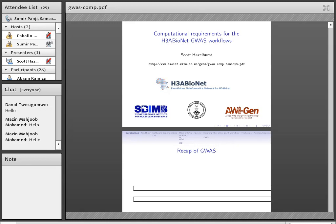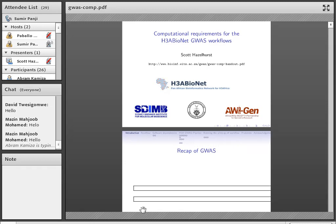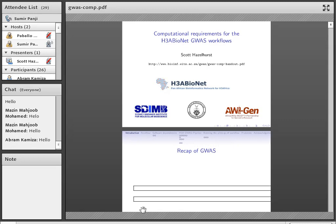Without further ado, I'd like to introduce the first of our speakers in the lecture series, Professor Hazelhurst. Professor Hazelhurst is a professor of bioinformatics at the University of Witwatersrand, and a principal investigator of the H3A Bionet WITS node. He has been involved in developing automated GWAS workflows on HPC environments and has provided a number of GWAS face-to-face training workshops. We're extremely lucky to have him on board today, giving us the first of the seven lectures.